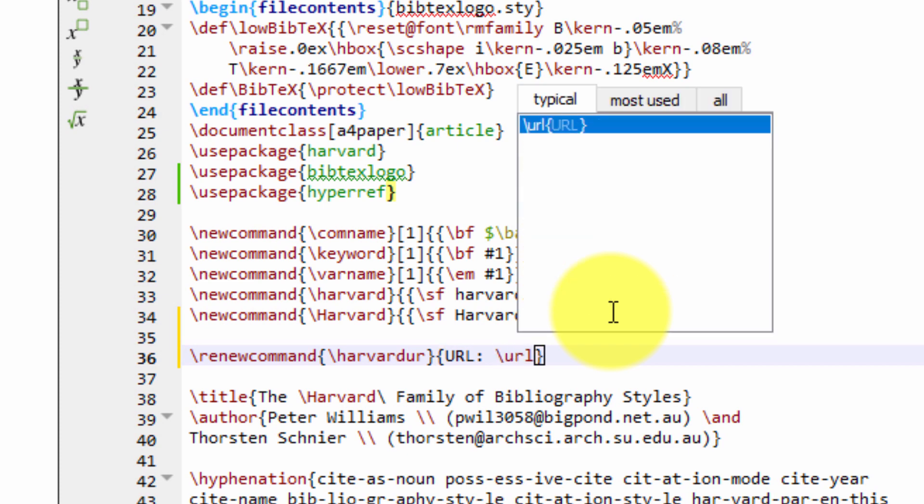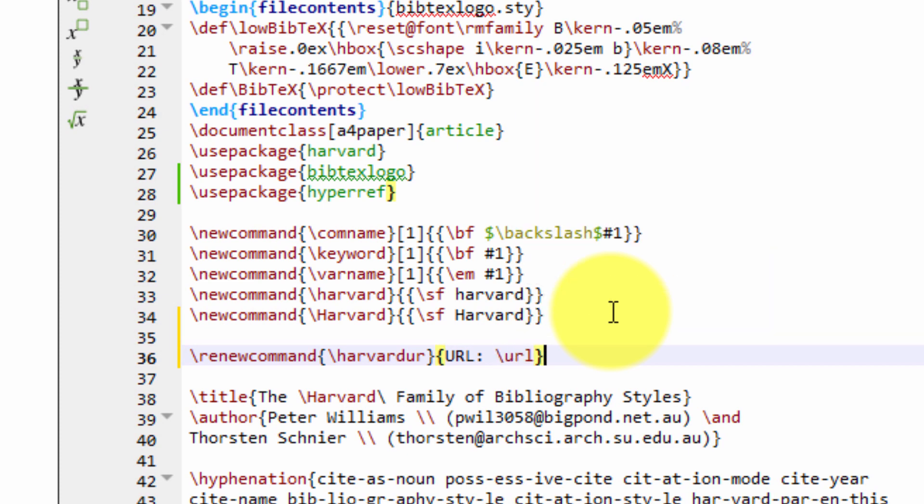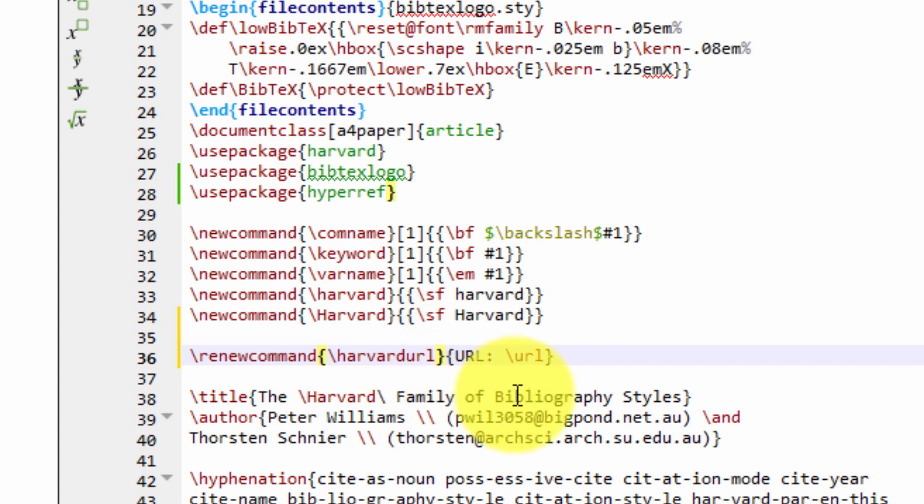And then we're going to renew it as URL: space \url. As you've seen, I typed it here. Perfect. So I just have a typo there. There should be URL. Excuse me. Now that's correct. Renew command backslash HarvardURL.